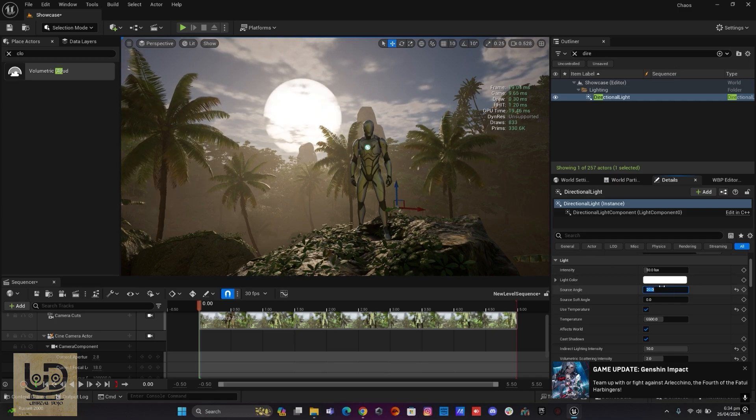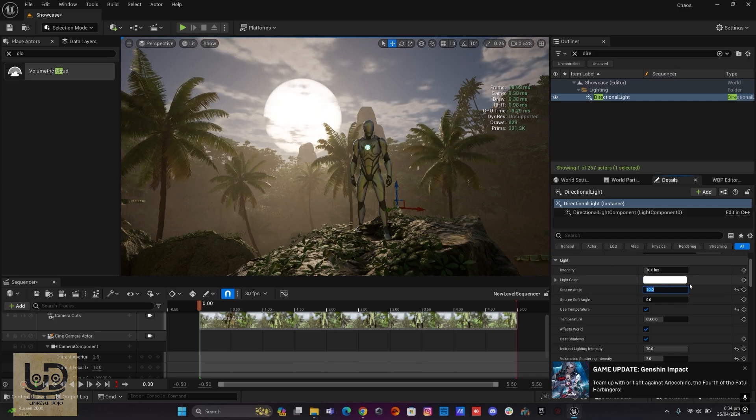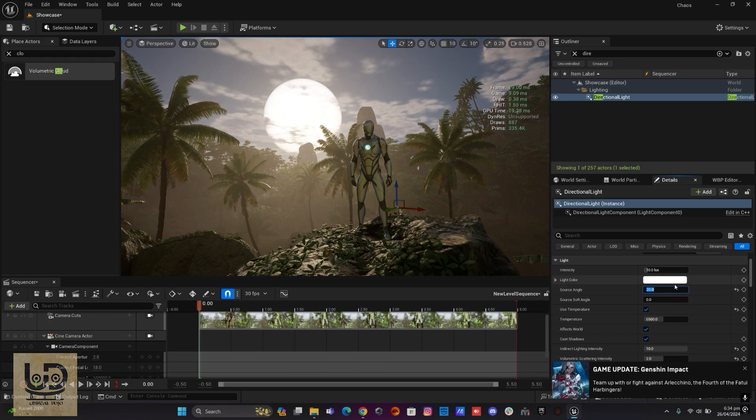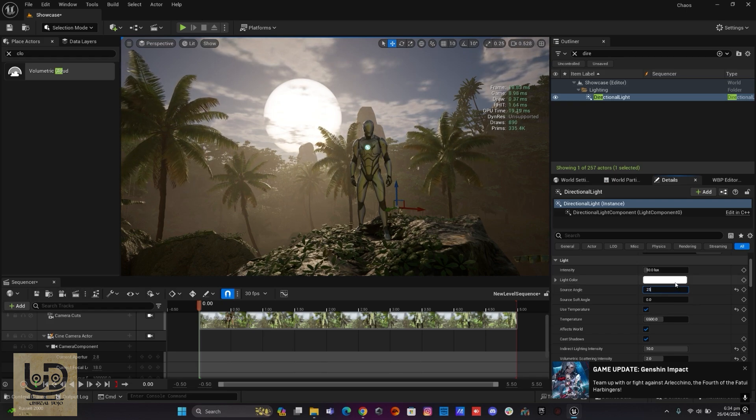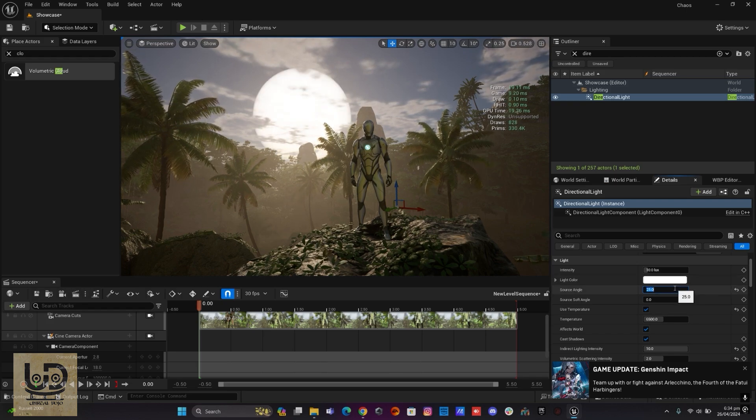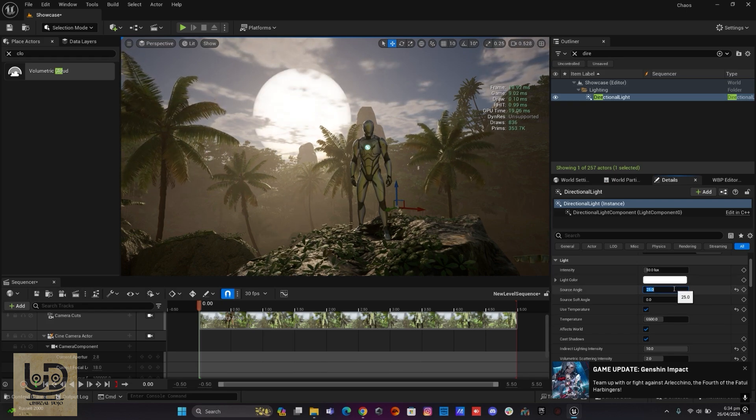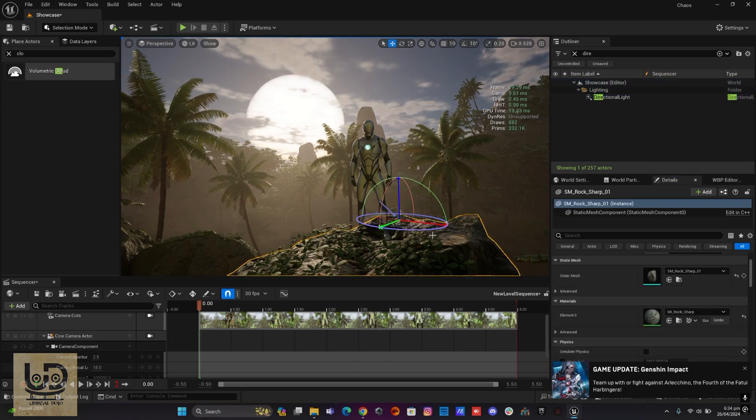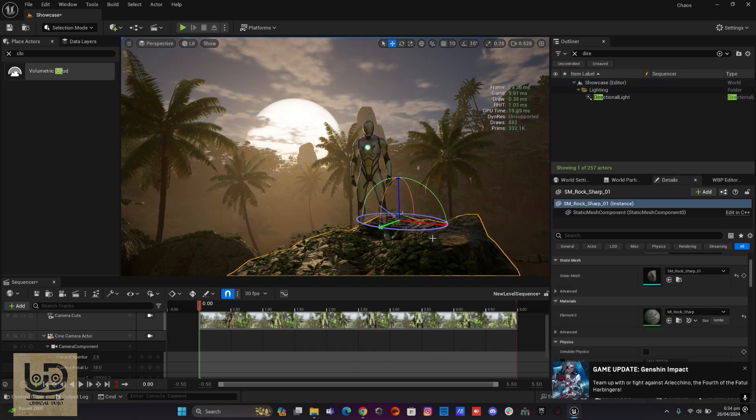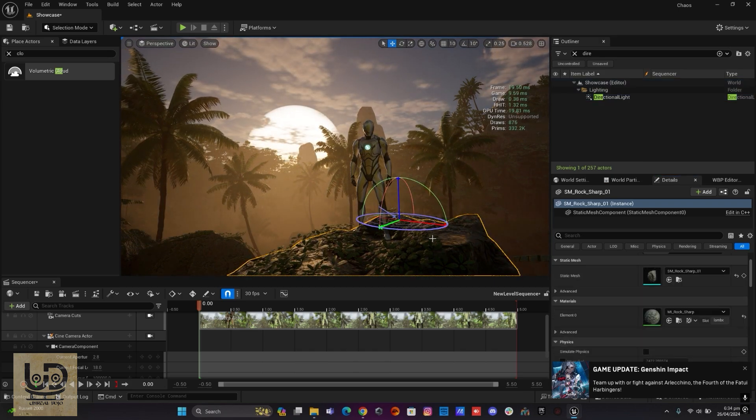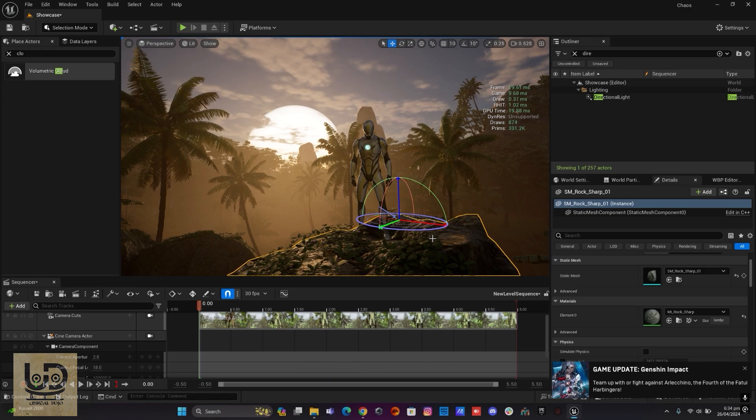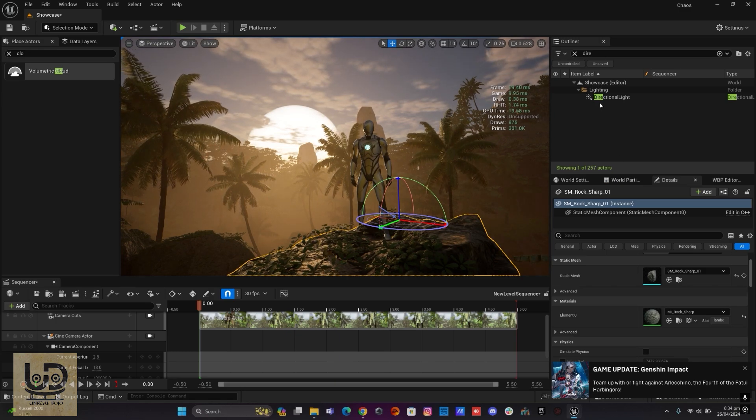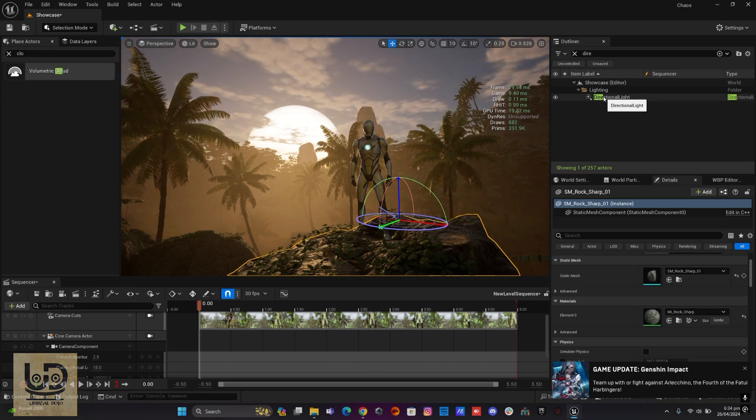Now you can see that I'm having a big sun in there. I could go maybe like 25, and I'll bring the sun down a little bit here. Great.